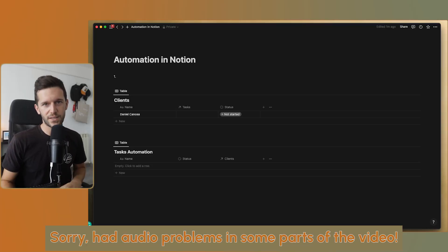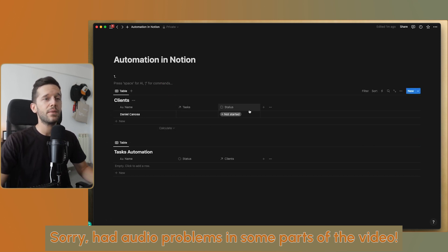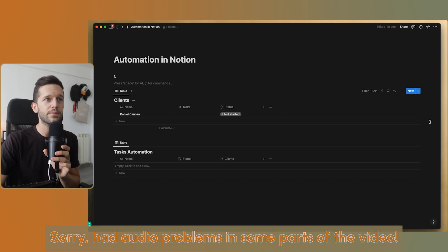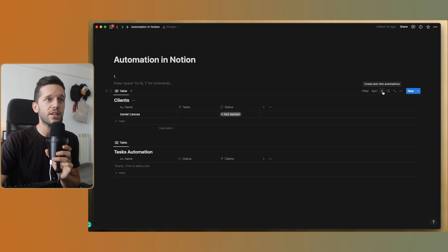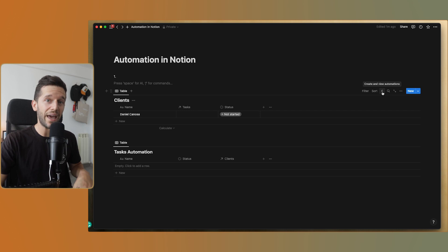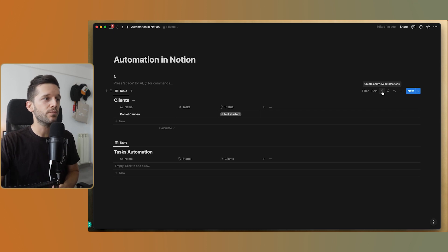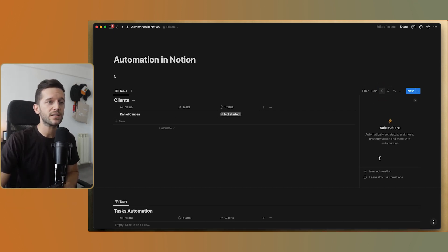So what is this feature? I have an example database we're going to use for the first example, but I can use it to demonstrate the feature. You'll see there is a little thunder icon, and this is where the automations live. Automations are bound to a database — they're not workspace-wide, they're database-wide. If we click in here, we can start creating a new automation.